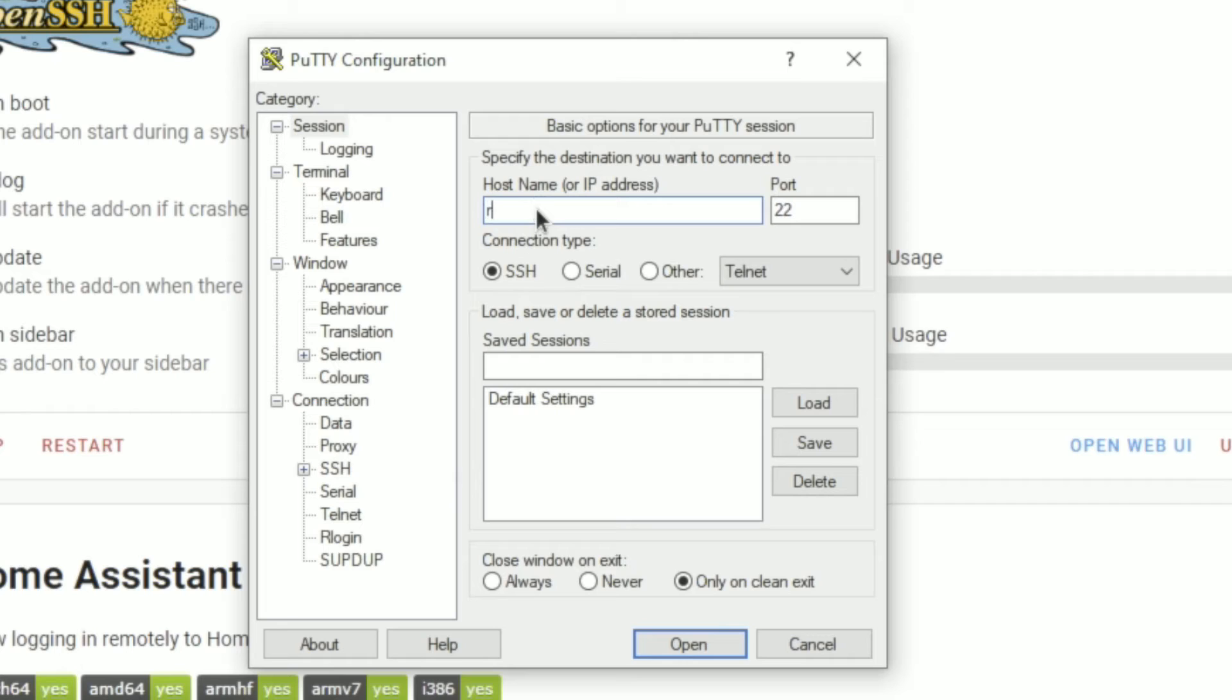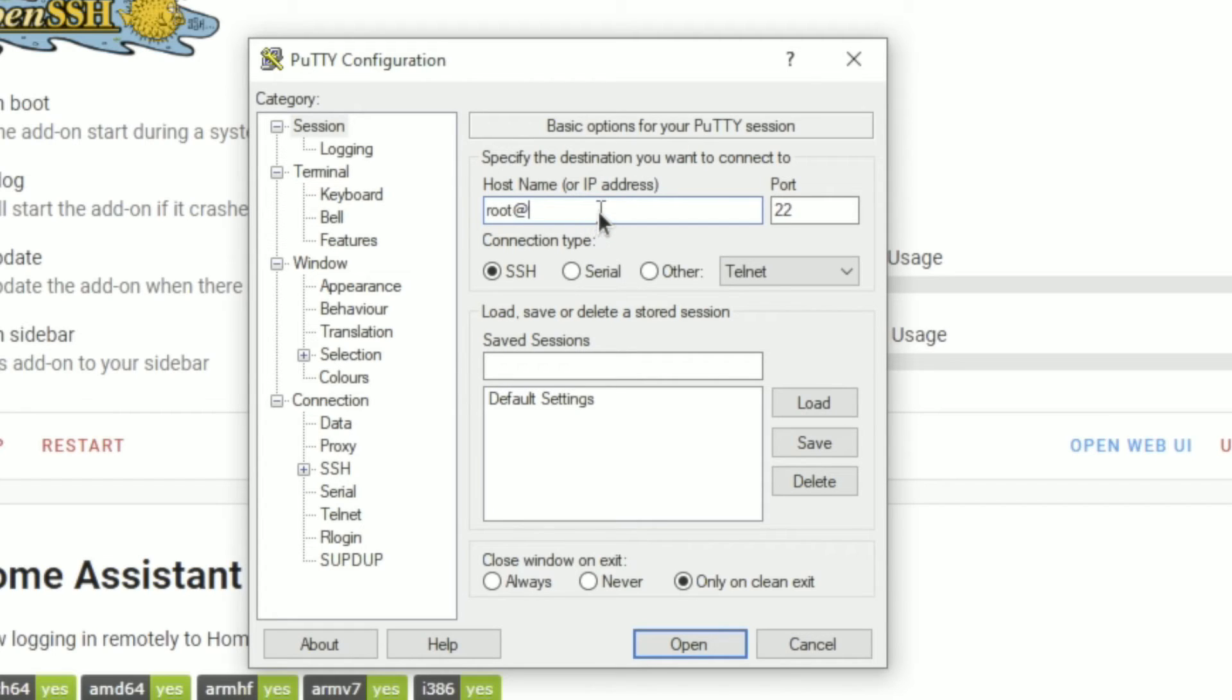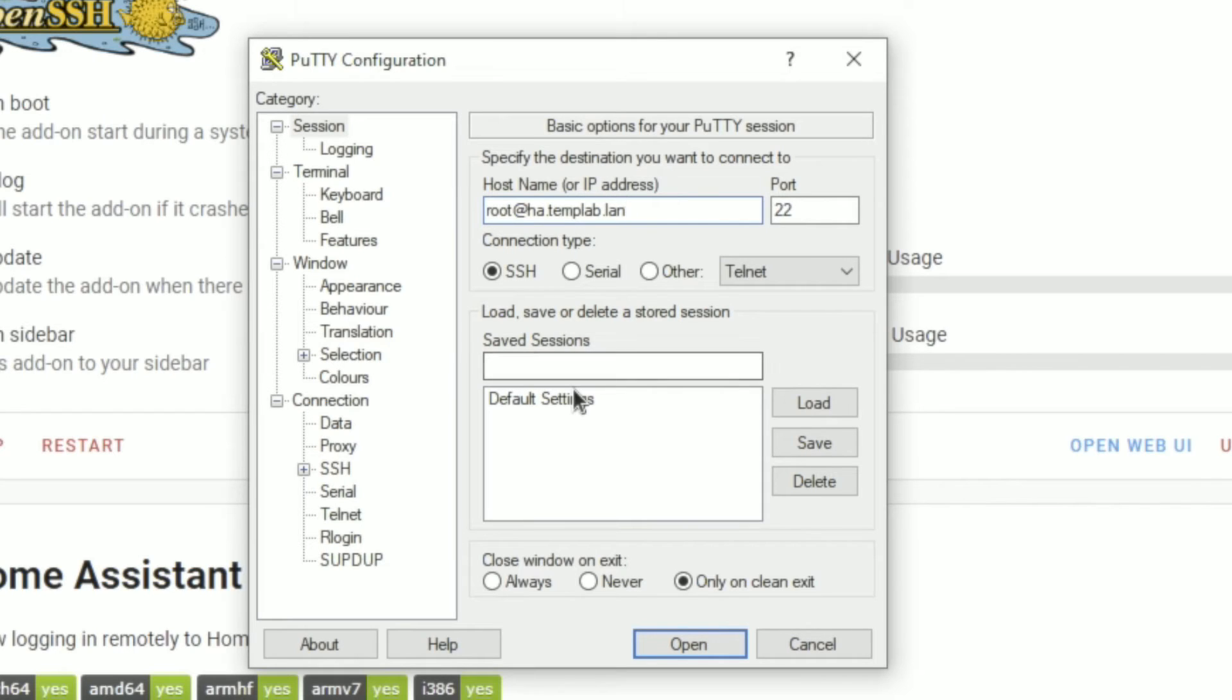So I'm going to type that we're going to log in as root, so that's root and then at, and then we've got a choice depending on your network. In my case I'm using DNS, so I can give it the actual fully qualified domain name. If I wasn't using DNS, I'd probably give it the IP address instead.